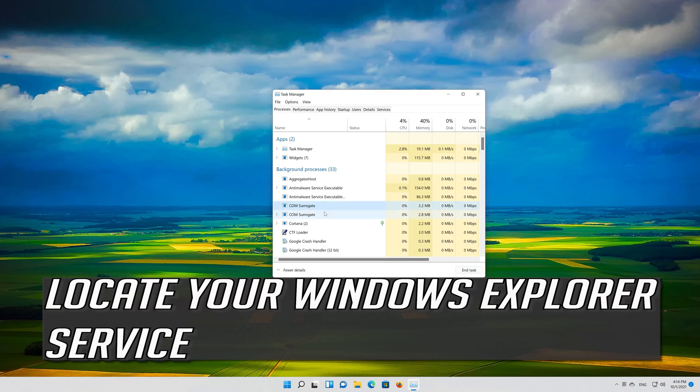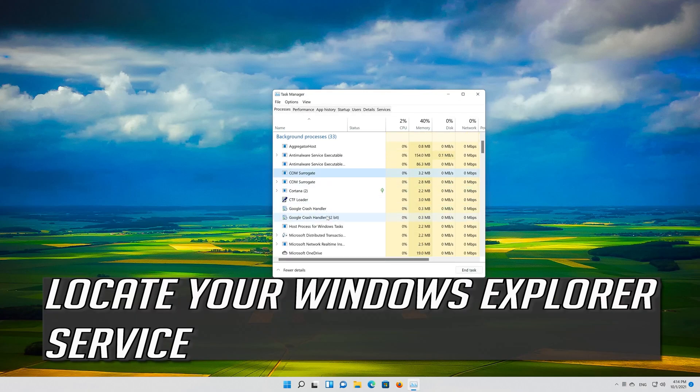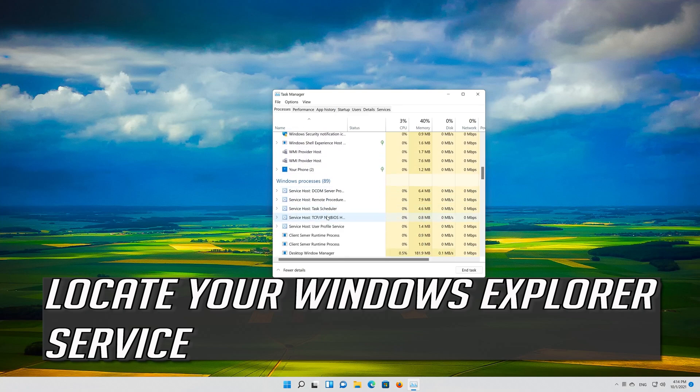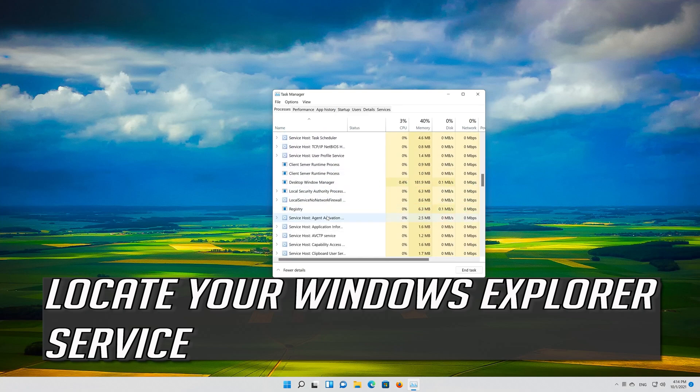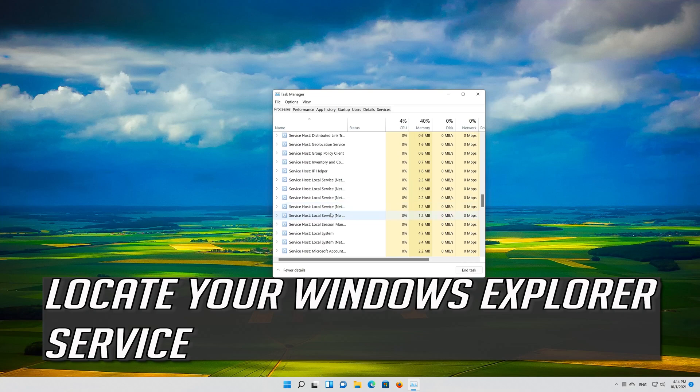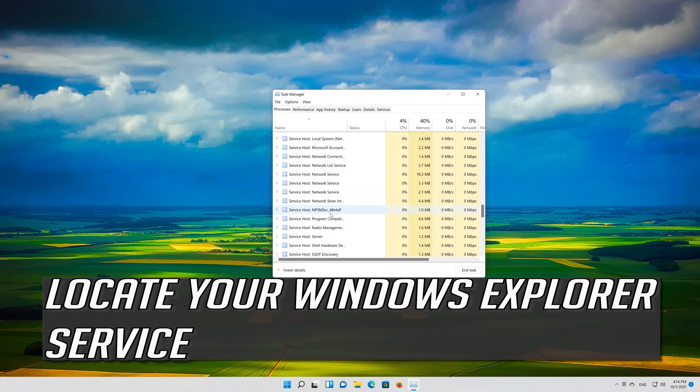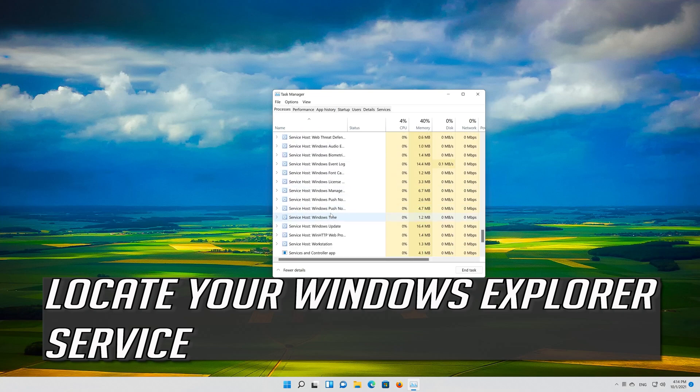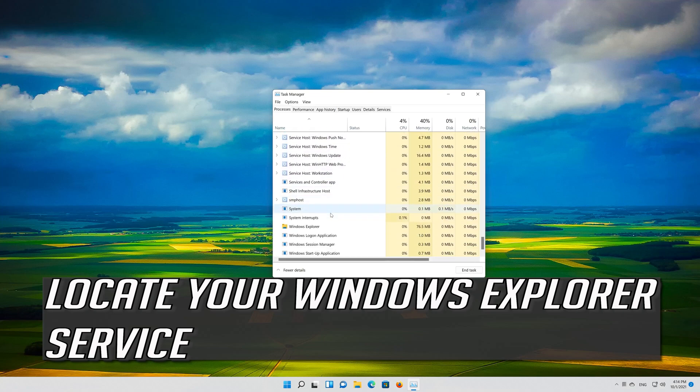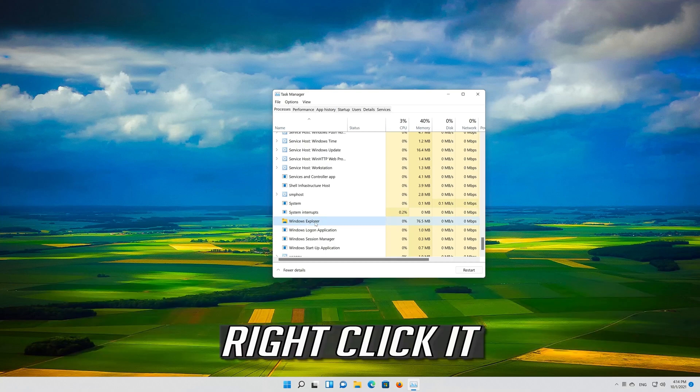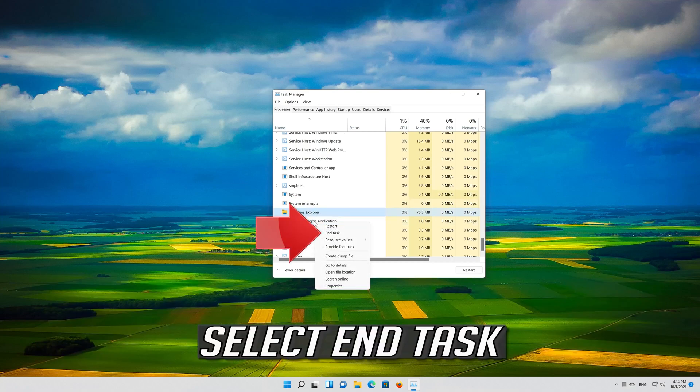Locate your Windows Explorer service. Right click it. Select End Task.